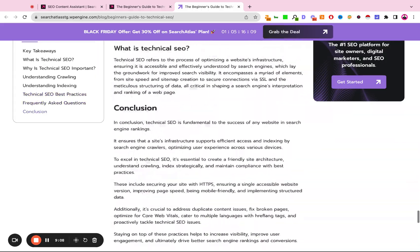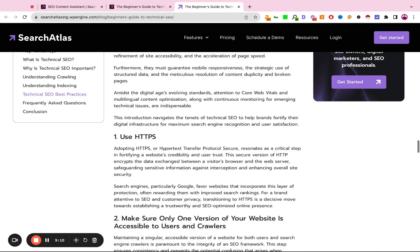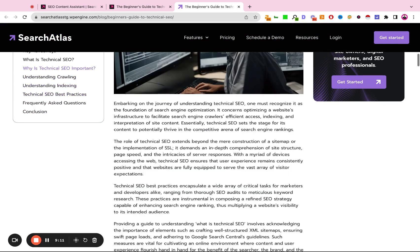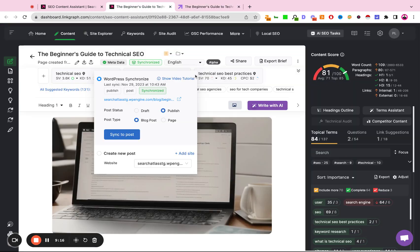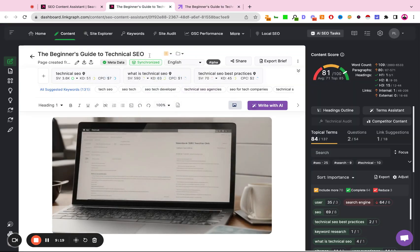So this is essentially how we go from an article topic, identifying keywords, generating an outline, creating content via AI, and then ultimately posting it to WordPress using the MetaSync plugin.